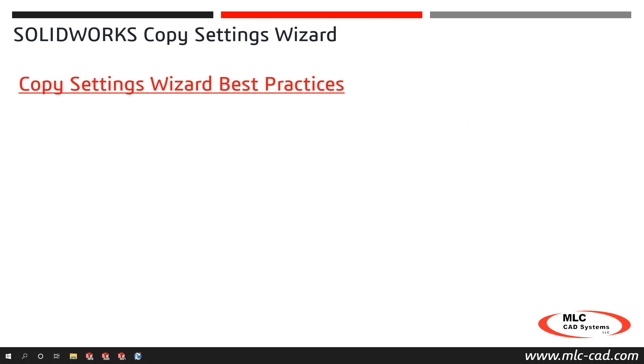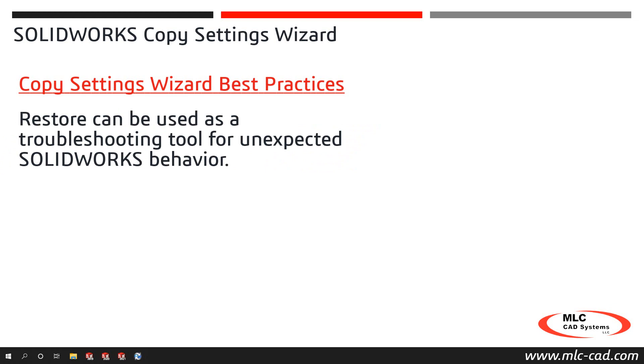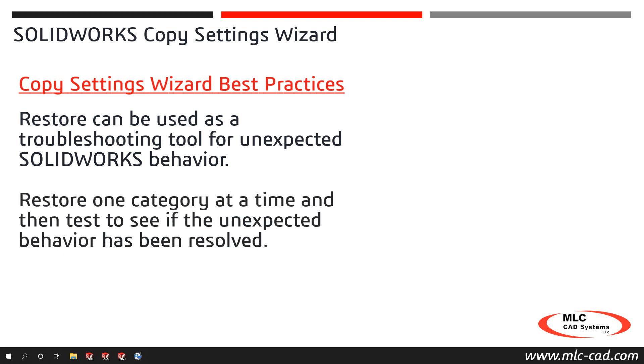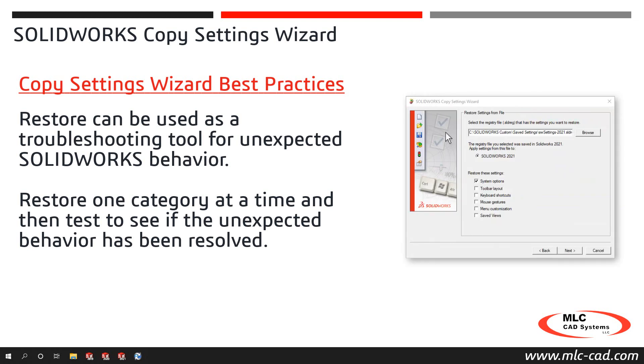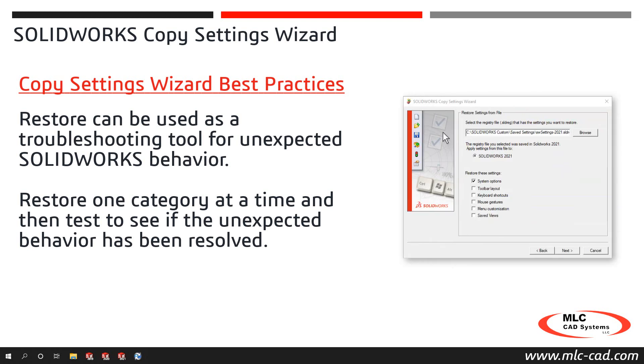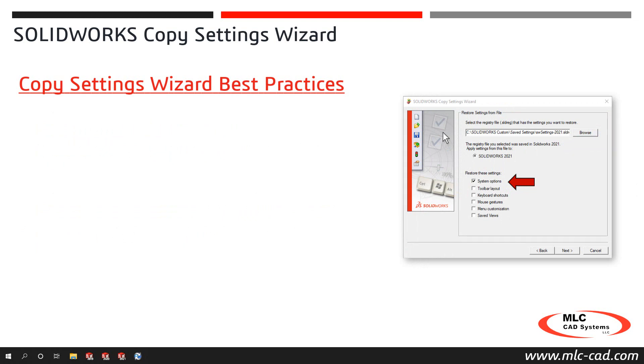Lastly, the restore option can also be used to help diagnose unexpected SOLIDWORKS behavior by restoring a previously saved copy of your settings. Restoring one category at a time and then testing to see if the unexpected behavior has been resolved can be useful in diagnosing the root cause of the behavior. For example, if you changed one or more system options and are now experiencing unexpected behavior but you don't recall which option may have caused it, you can use the restore option to restore only the system options category to see if it resolves the behavior.